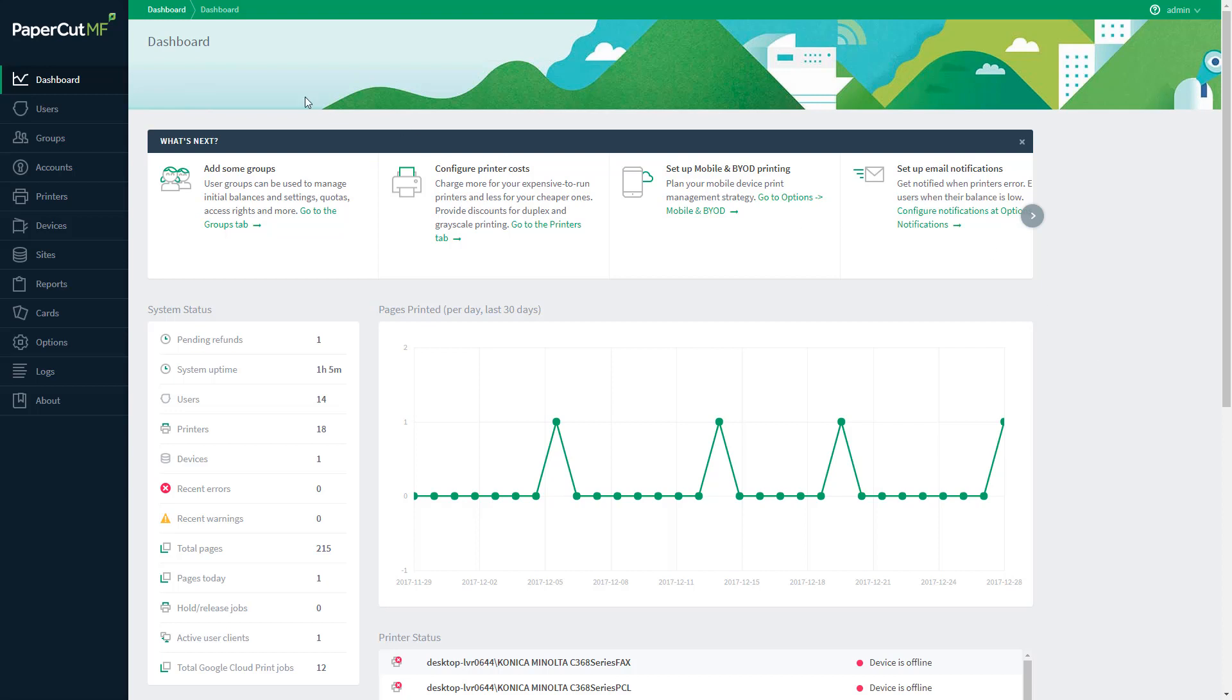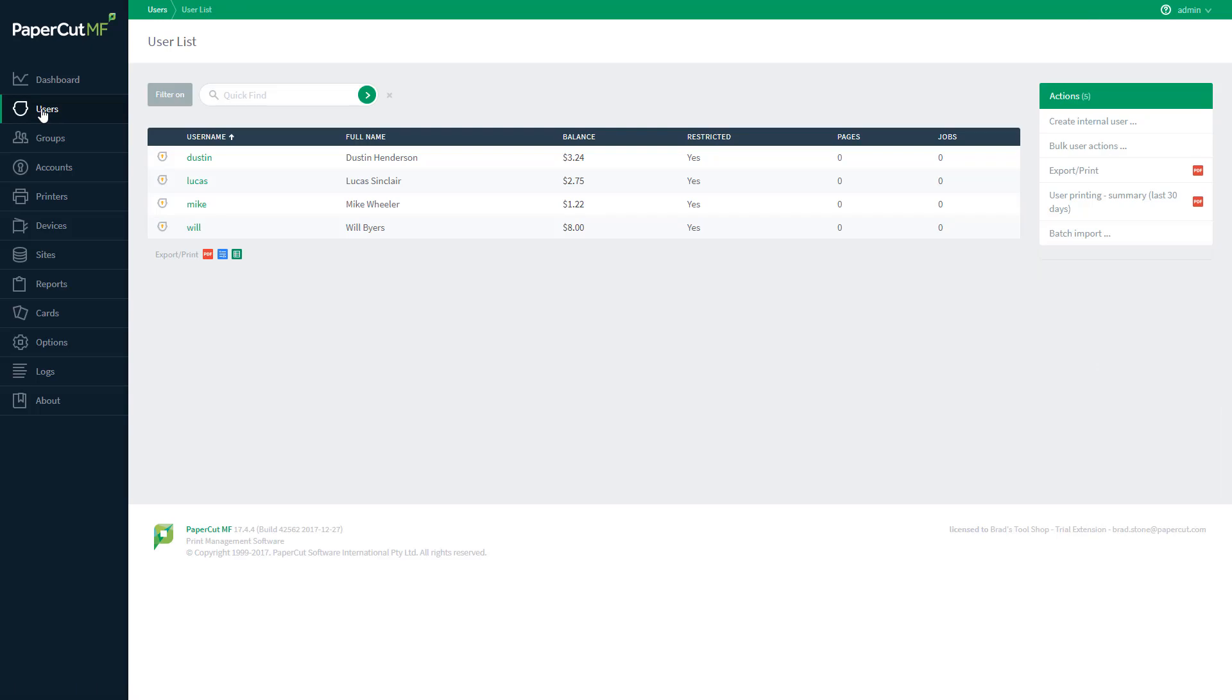So the first thing we'll do is click on the Users tab, and here we can see I've applied a filter with just those users who are a member of the English Group and they all have less than $5 with the exception of Will here.